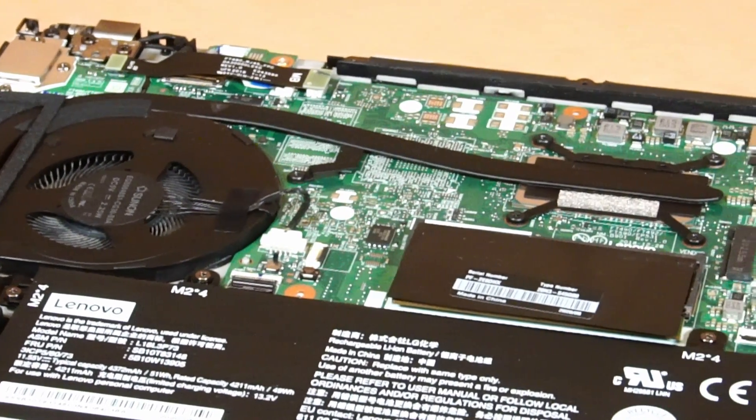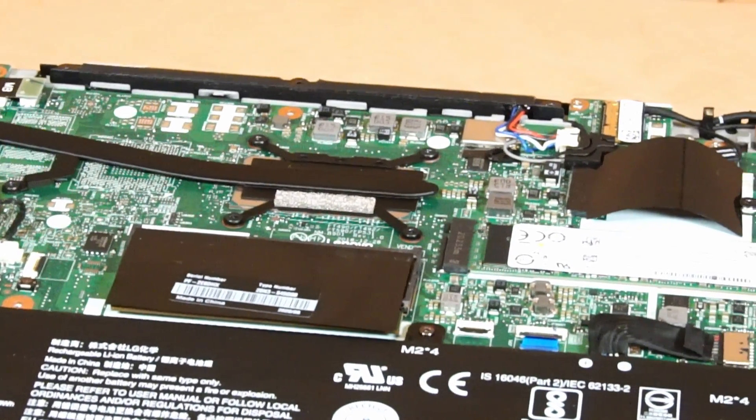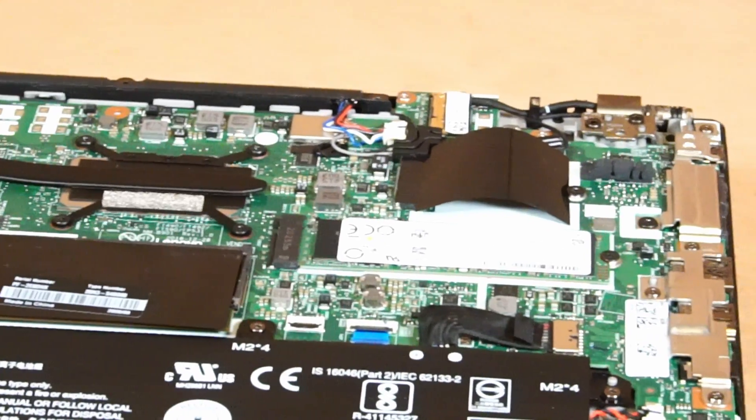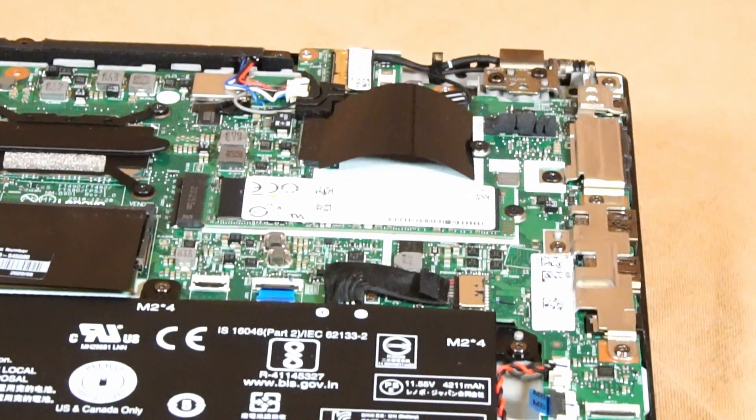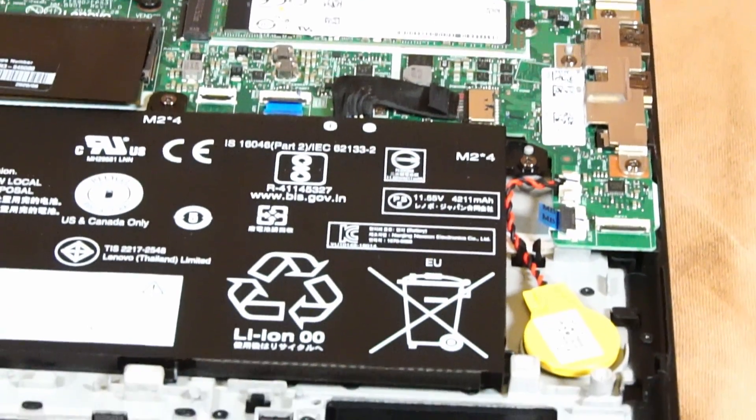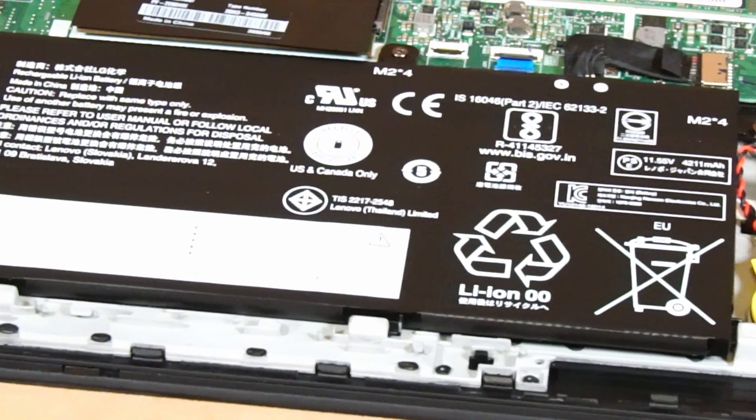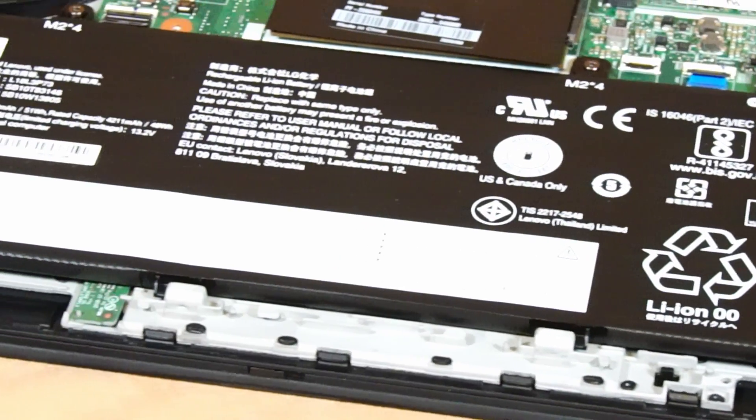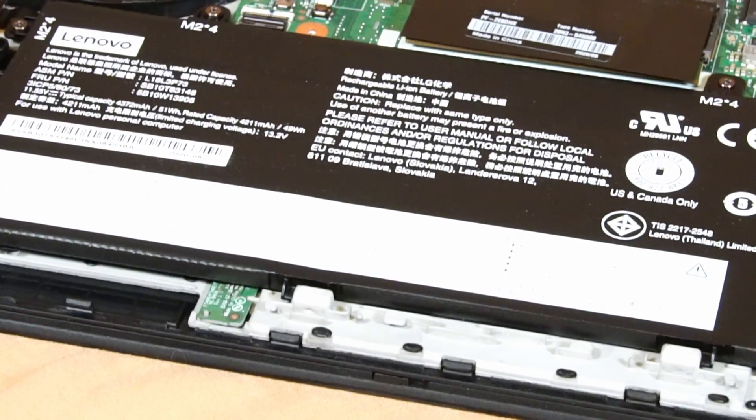So that about wraps up the basic tour of the motherboard. Of course there's a lot more to talk about but I don't want to get too technical. The most I'll probably do in another video is demonstrate how to install a new touchpad.